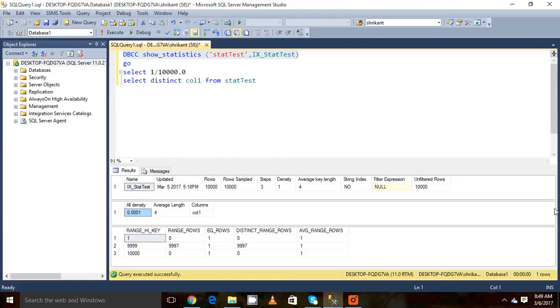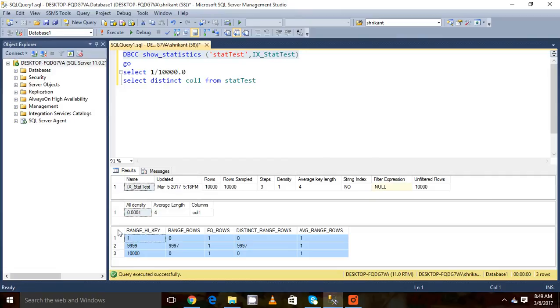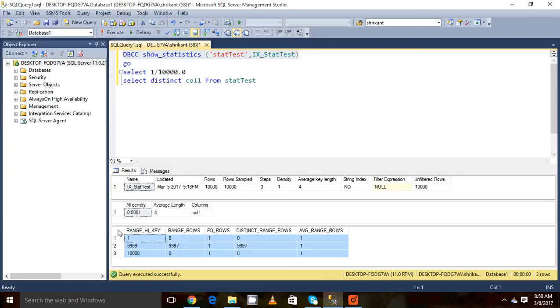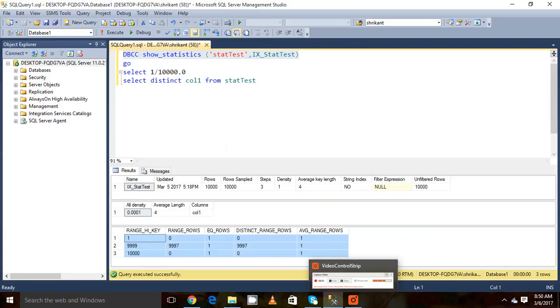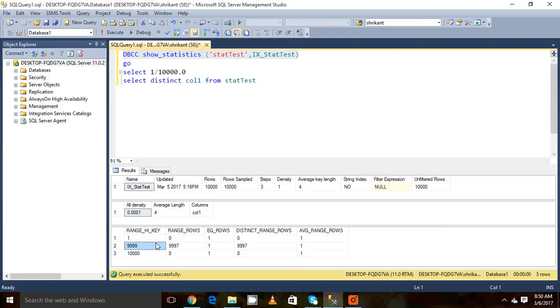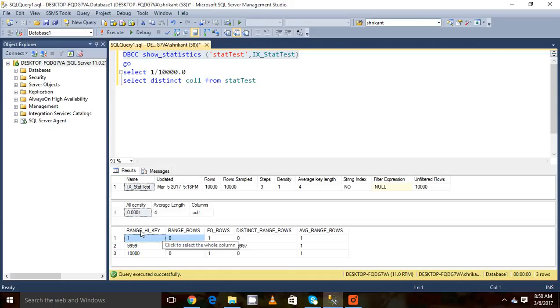The next section is called the histogram. Basically histogram is the data distribution of unique values in columns. It always takes the first column. Let's say if you have created a composite index, then it will consider that. In this one, you will see range high keys. These are the value ranges. So from 1 to 9999, then from 9999 to 10,000.